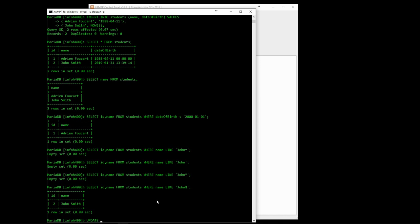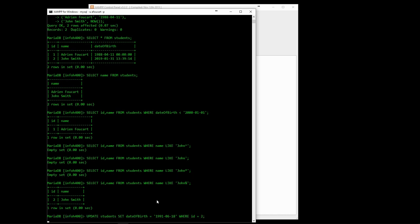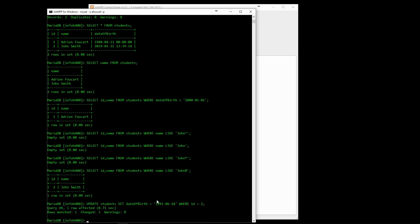Two other main commands are UPDATE, to change the content of one or many rows in the table, and DELETE, to remove rows. Both commands use the WHERE clause to determine which rows will be affected.